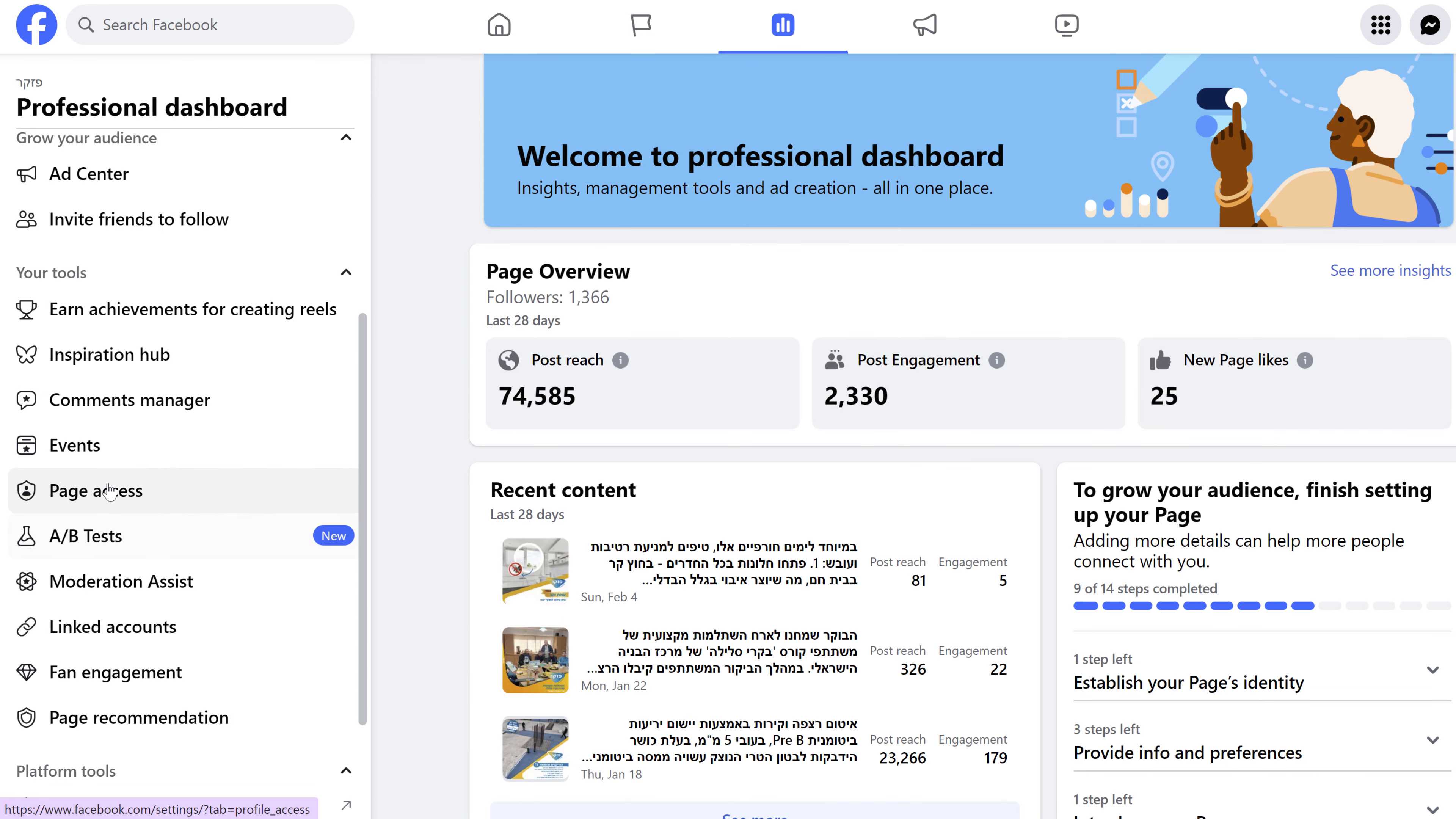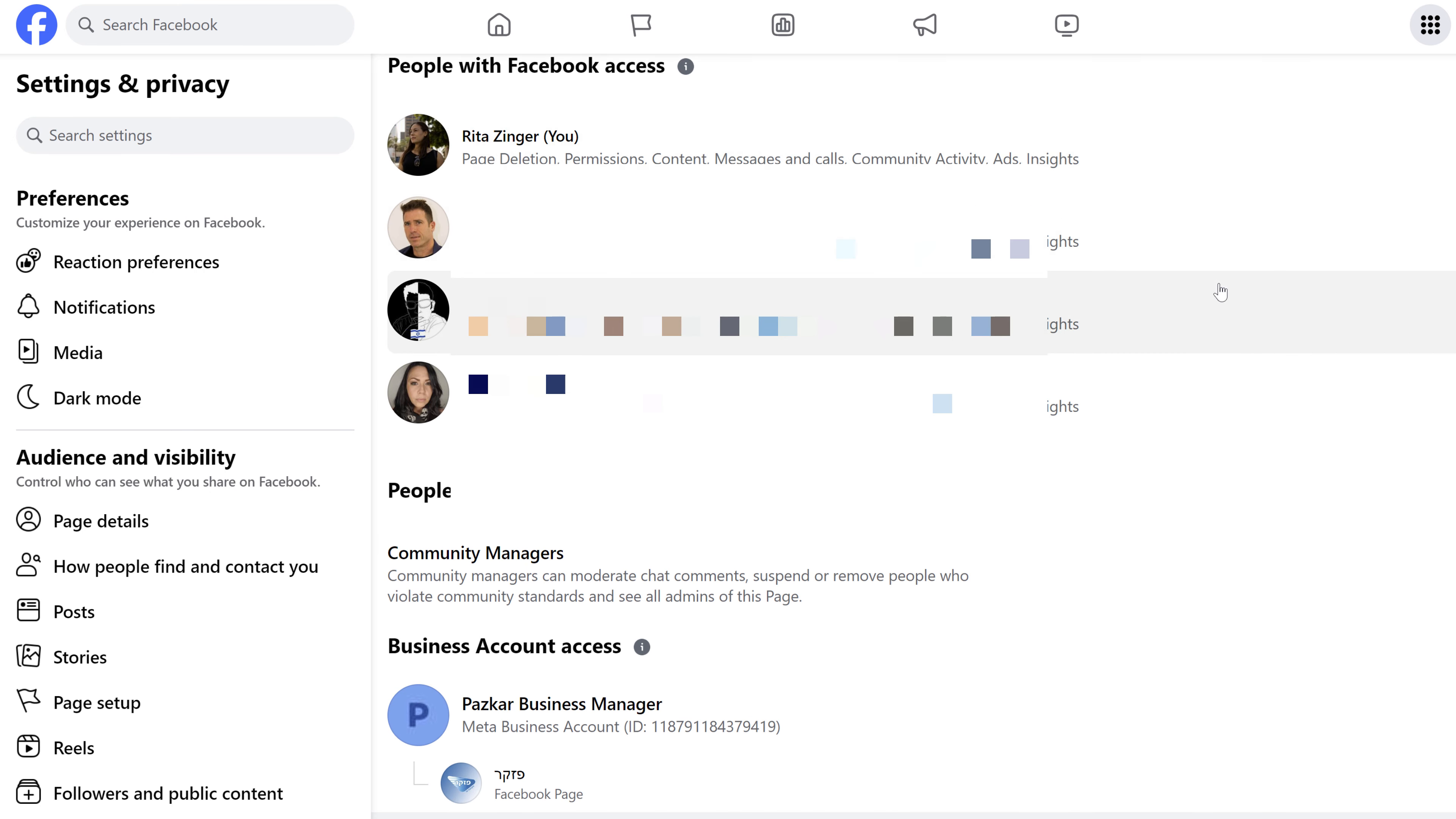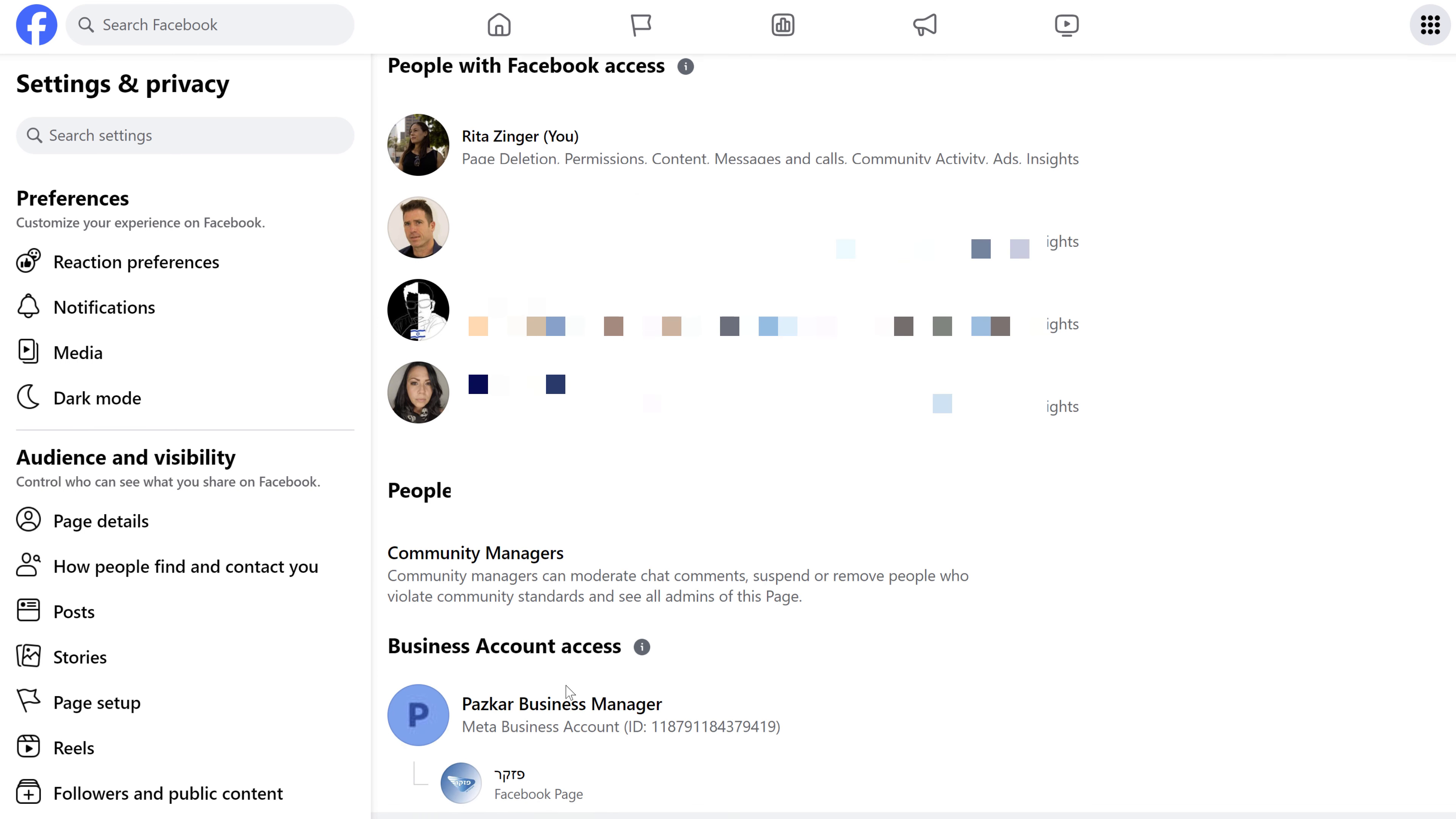Go to page access. Here you can see all of the people that are in your page that have some kind of access to your page, and you can see business manager accounts that are connected to your page.